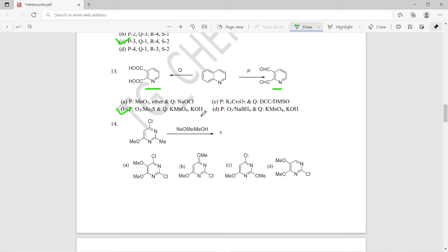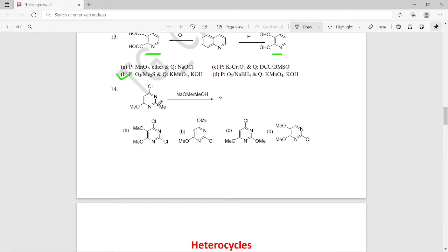Question fourteen: what happens when a substituted pyrimidine structure reacts with NaOMe in methanol? What product should be expected? The right answer is option C as the main product — we will get that substituted pyrimidine product.